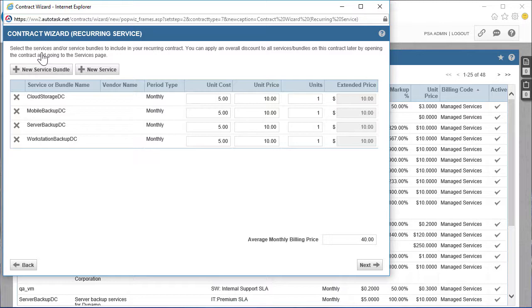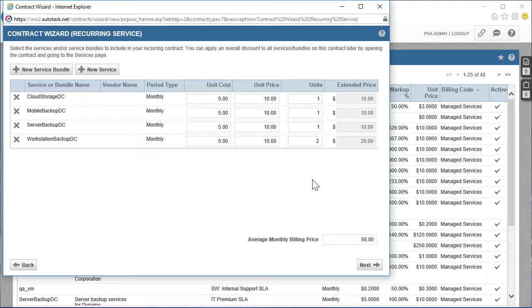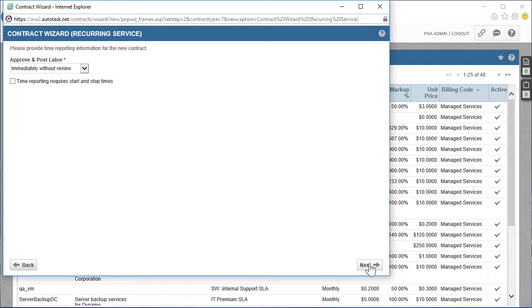For instance, if the customer company has one server, two Windows machines, and one mobile device, amend the default values accordingly. Let's leave all the remaining settings at their default and save the contract.